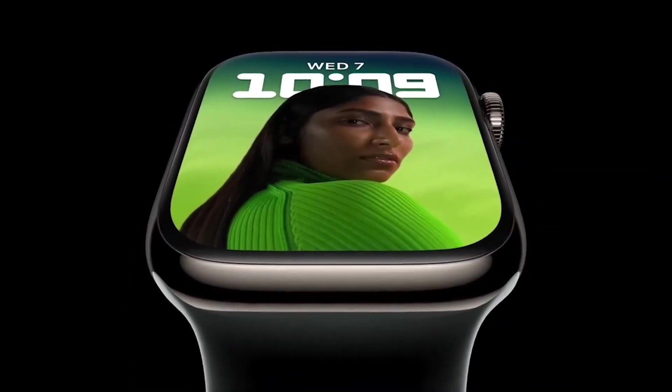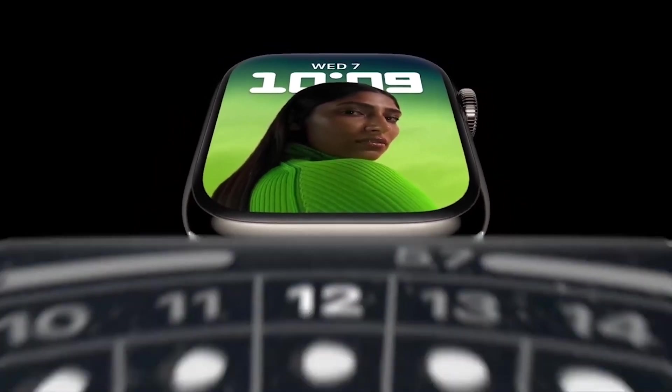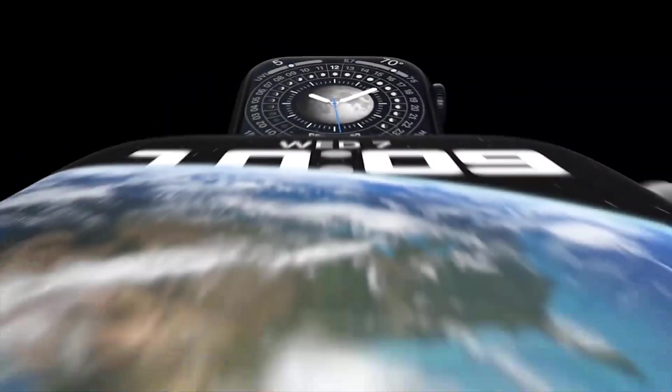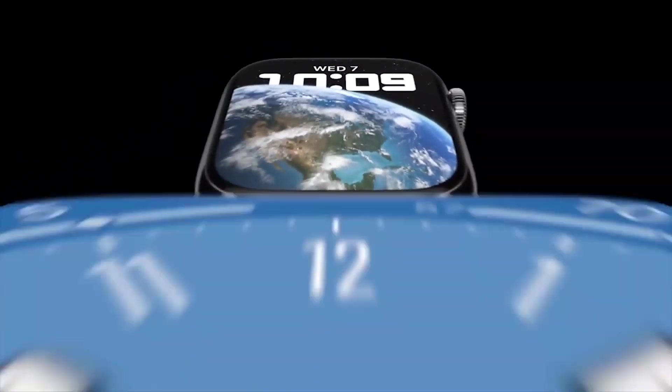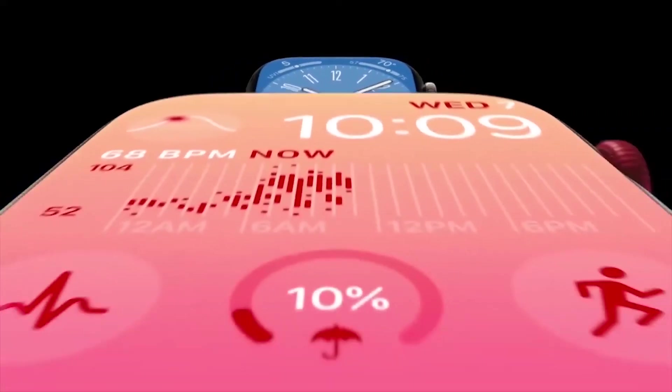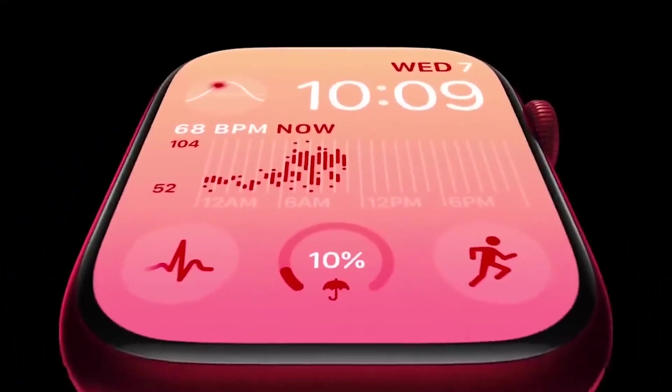Still on the subject of views, Watch OS 9 comes with new, amazing, and customizable watch faces. We will delve deeper into that later in the video.